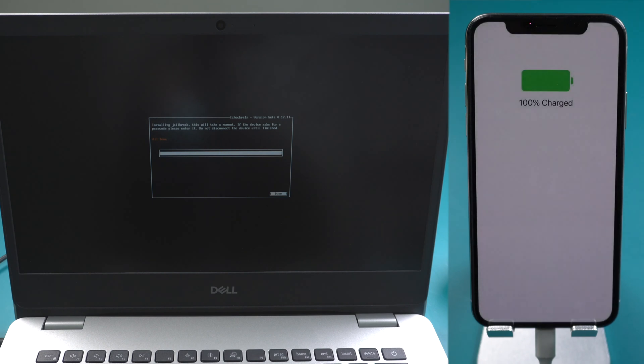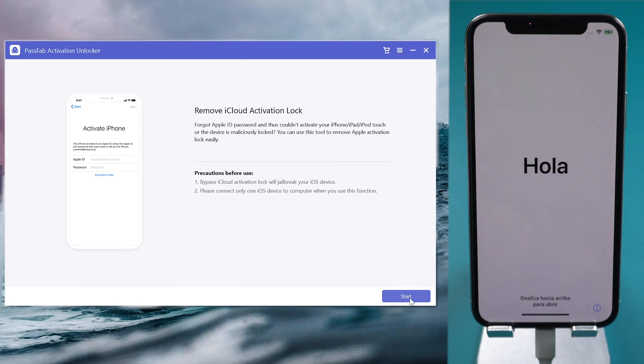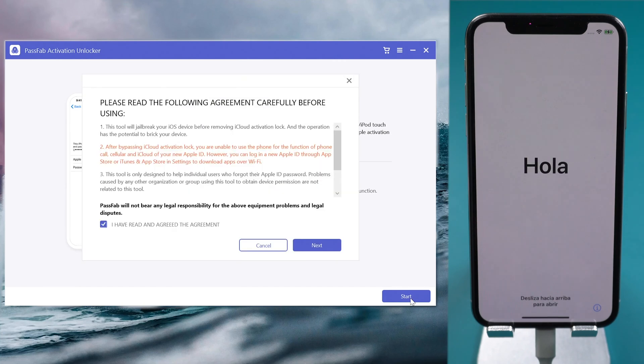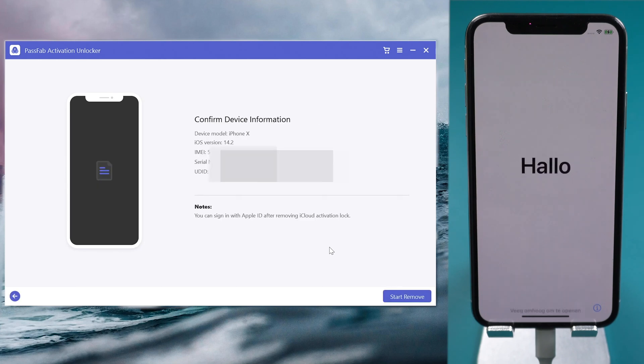Once done, restart the computer and open PassFab Activation Unlocker again. Click Start Next. Press Start Remove button.